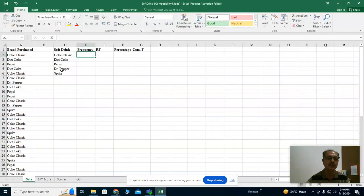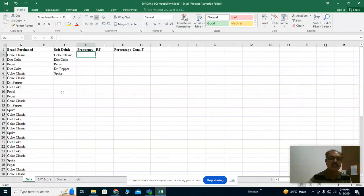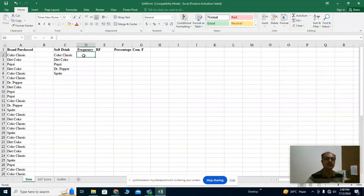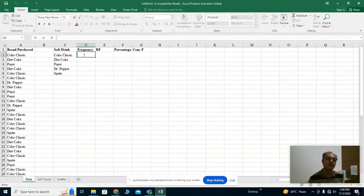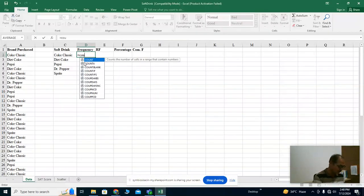We have five brands: Coke Classic, Diet Coke, Pepsi, Dr. Pepper, and Sprite. We want to count how many customers purchased each brand. We are going to use the COUNTIF function. The COUNTIF function counts occurrences — for example, counting Coke Classic from the data. First, whenever we use Excel for any command, we put the equal sign in that cell. So we put the equal sign here because we want to count Coke Classic from this data. We write COUNTIF and you can see it prompting — just double-click it.